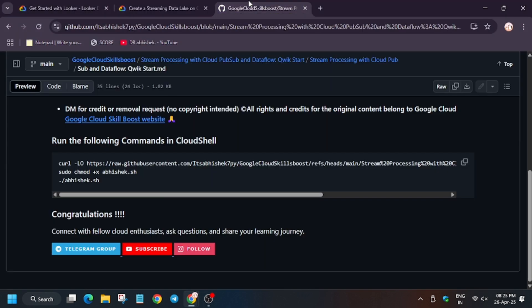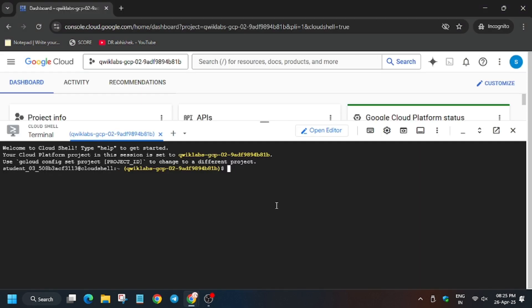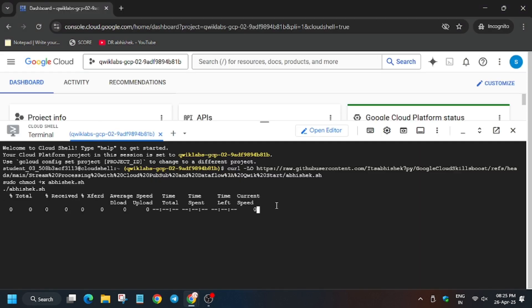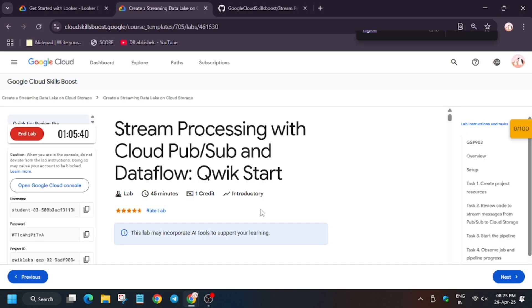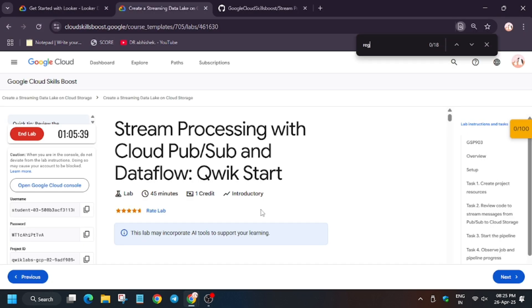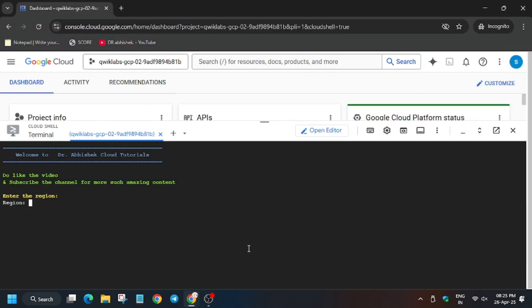Check out the GitHub repo link in the description and enter the commands there. Now we need to export the region. For the region, move forward to the lab instructions and use Ctrl+F to find the region, or select the setup part where the region is shown. Copy the region carefully as it might be different for you, then enter it.